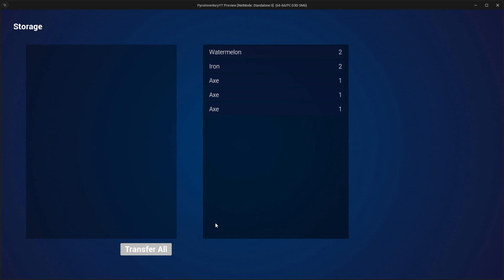In the next video we will be transferring all items back, closing the storage, and also adding single items transfer. So stay tuned for that. Bye.